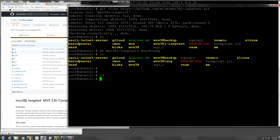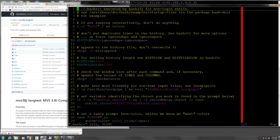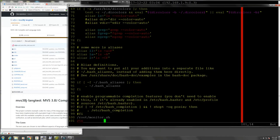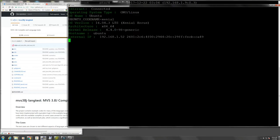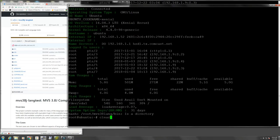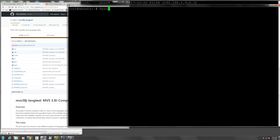Now we go to the home directory of root, where I executed this - though it doesn't have to be root, it could be any user. What you want to do is export the path variable. You type: export PATH=$PATH and then the route to your just-downloaded repository, so for me it would be root/mvs3.8-lang/bin. This is very important. We export this variable - obviously we would have to run bash again to have that path defined. The best way to test is to type the name of the executable we'll be using: hercjis.